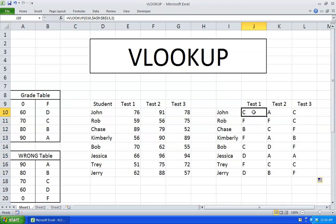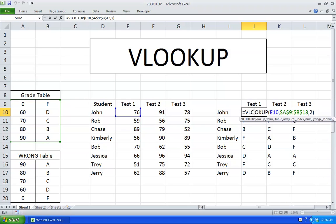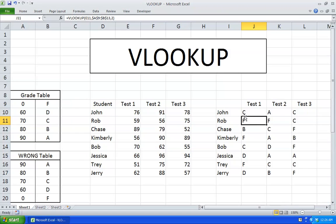So let me just explain to you how VLOOKUP works. This VLOOKUP will take this 76 and go to the first column of our table array and say: is 76 greater than 0? Yes, let's go to the next row. Is 76 greater than 60? Yes, let's go to the next row. Is 76 greater than 70? Yes, let's go to the next row. Is 76 greater than 80? No, let's come back to our previous row. Now let's take the value in column number 2 — so it's going to take the C right over here.